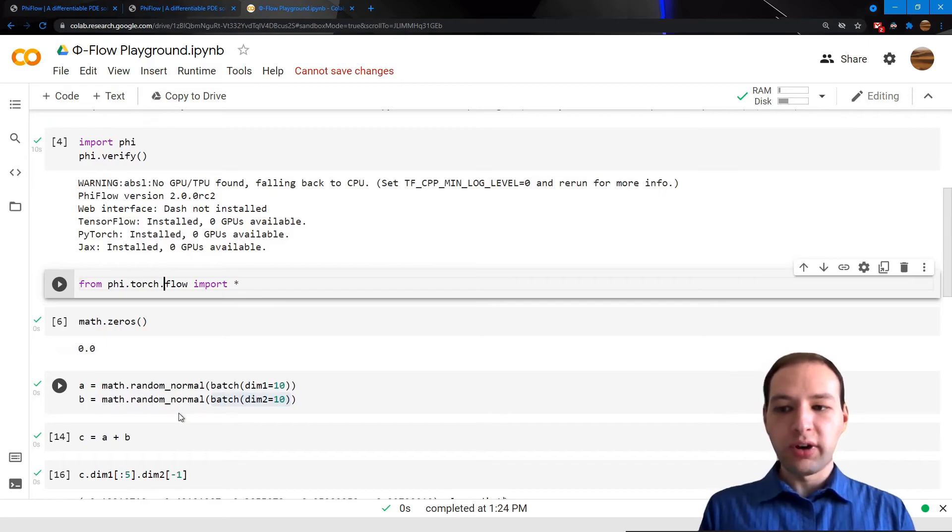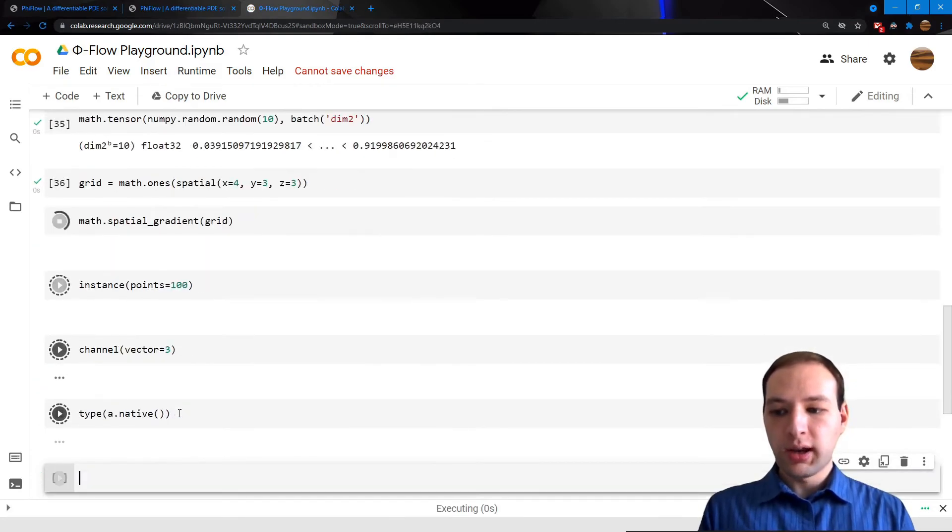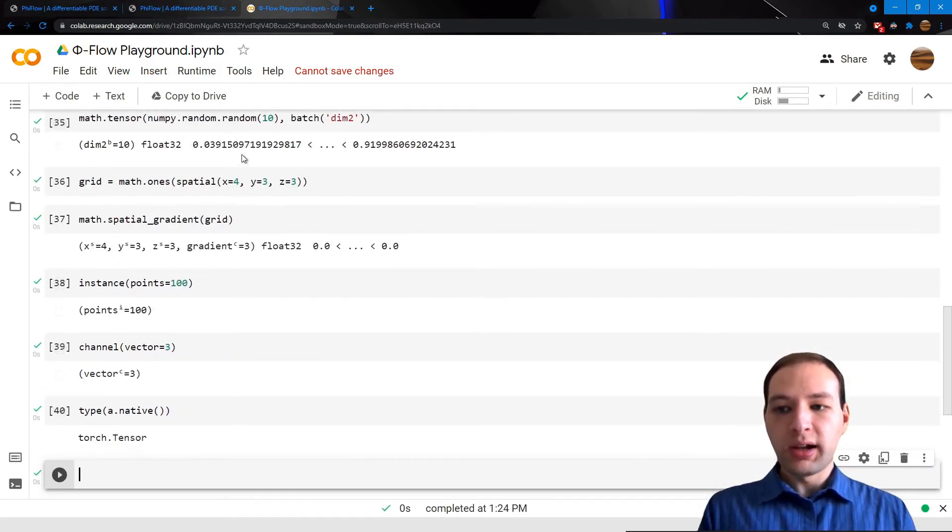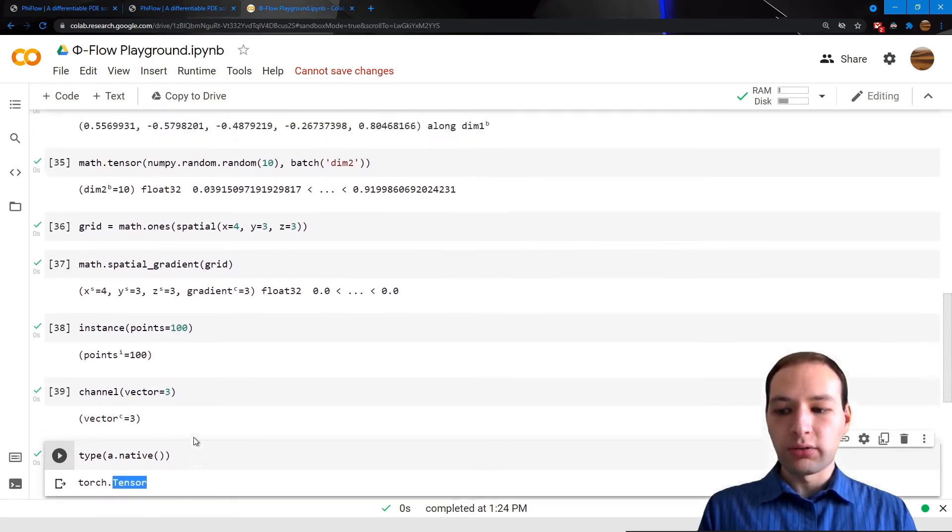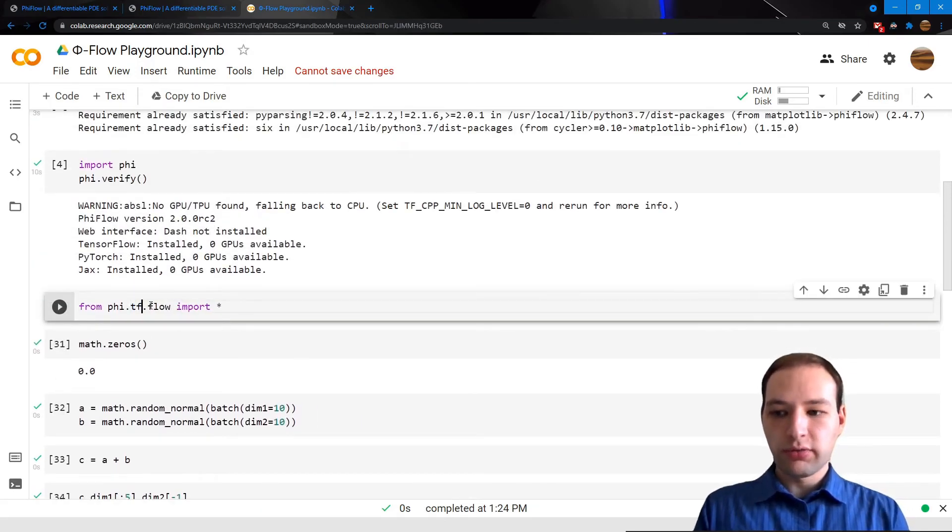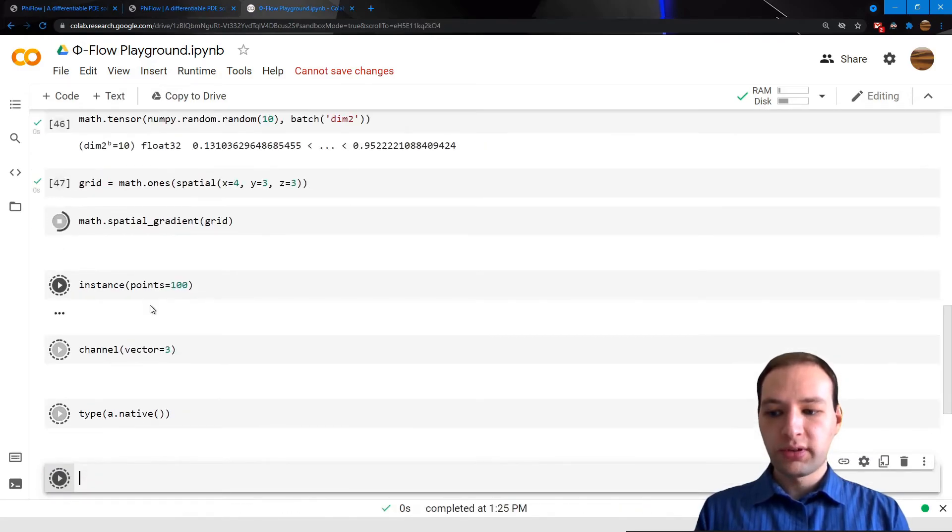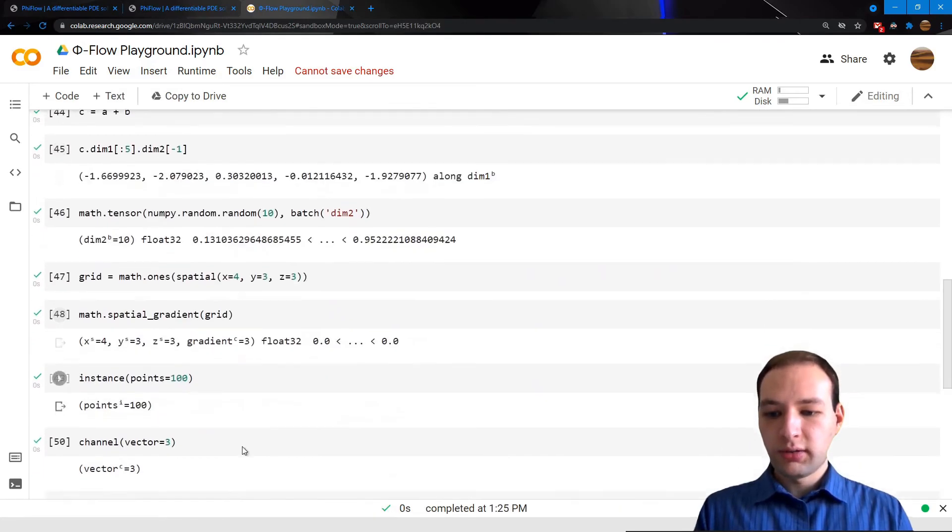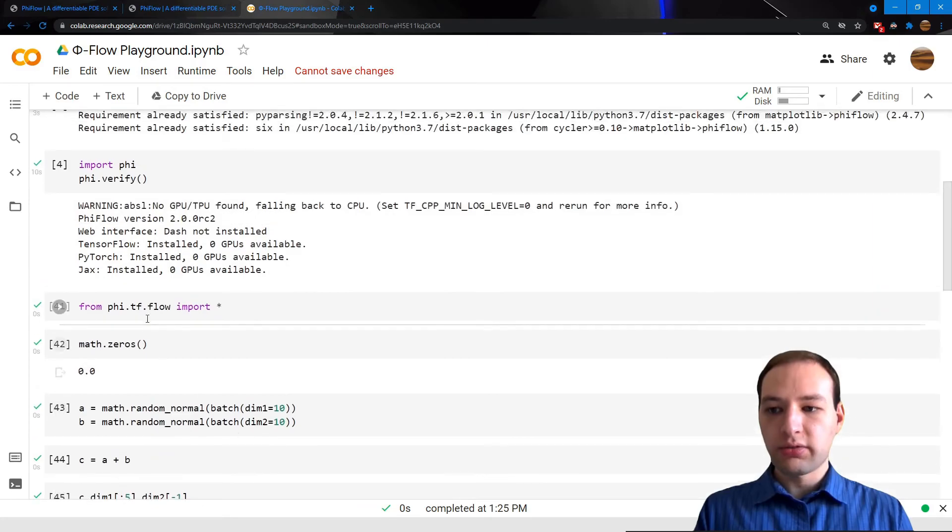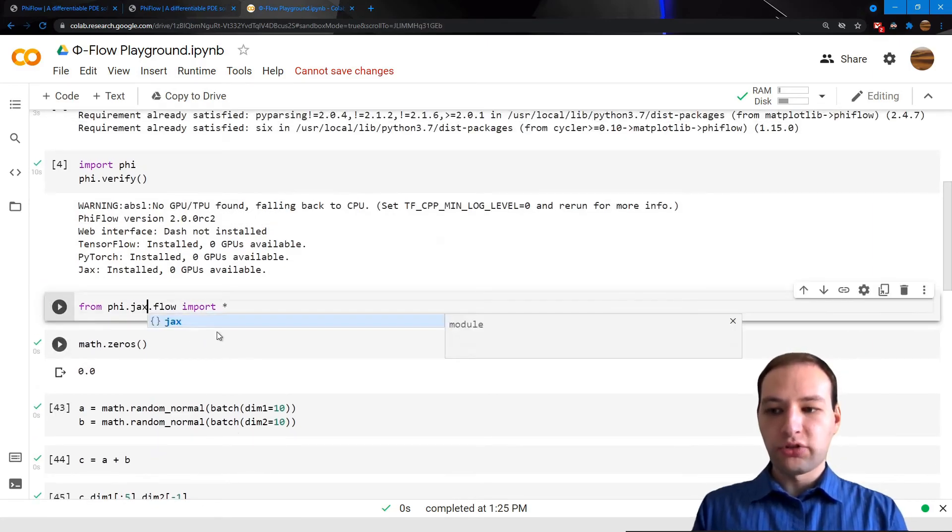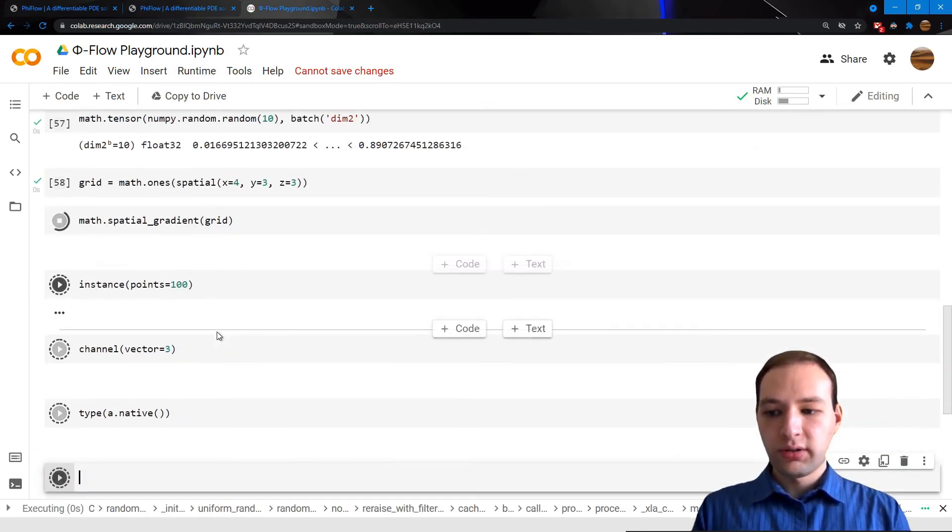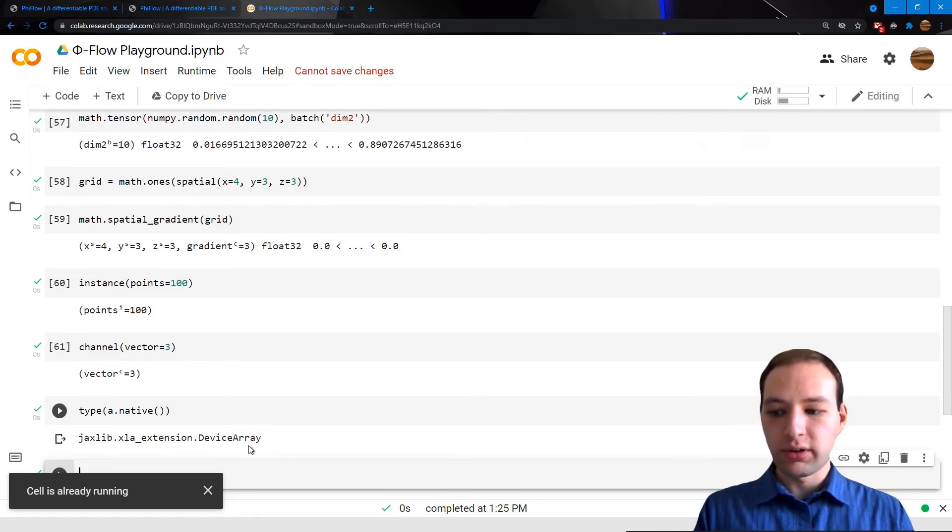For PyTorch, we would just import phi.torch. Now I can run the same code again, and it will perform all of those computations using PyTorch tensors. For TensorFlow, it's phi.tf, which gives us eager tensors from TensorFlow. And for Jax, it's phi.jax, which will use Jax device arrays.